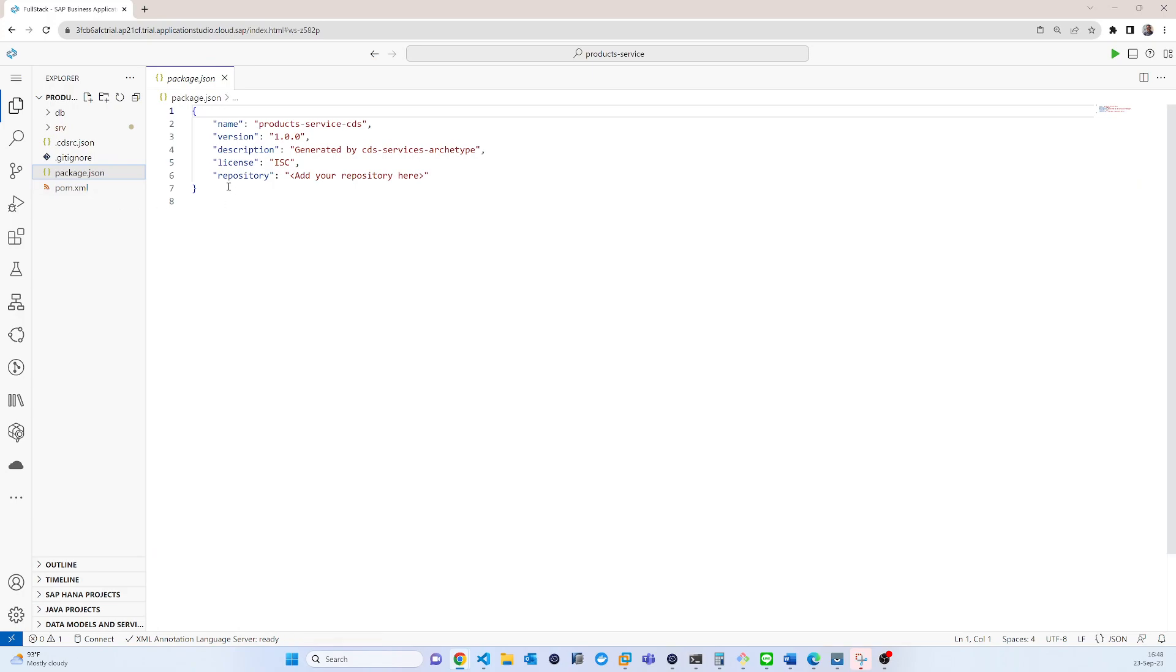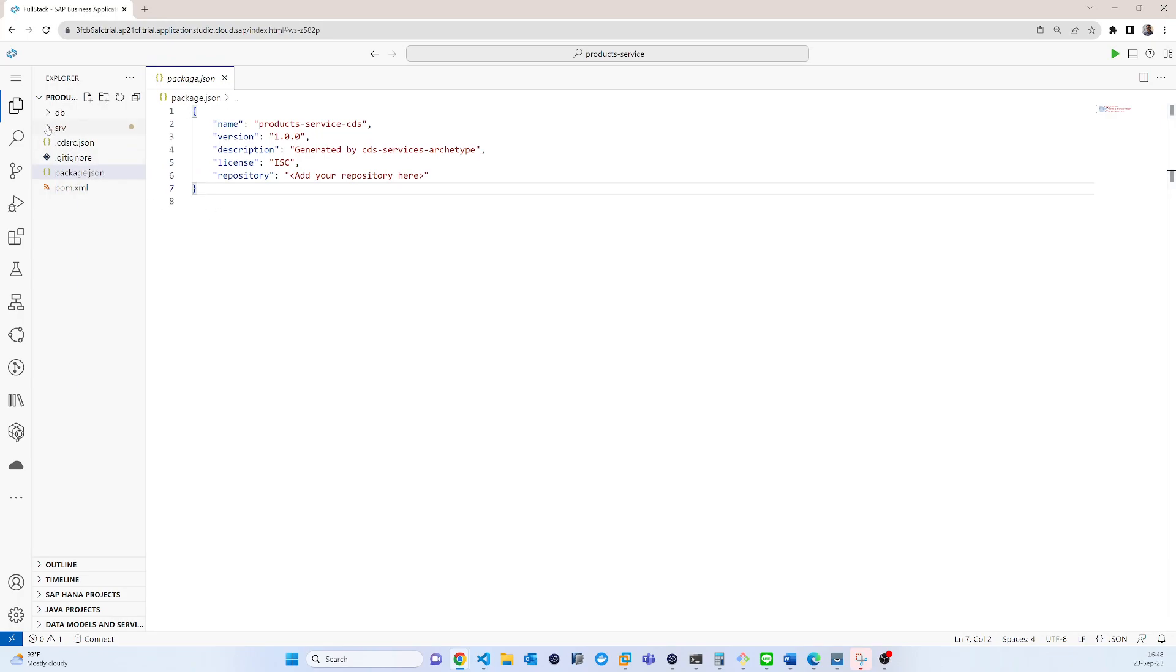You can see that it is the package.json which is required to build or compile the projects. And you can also see the DB folder. Currently it is blank.